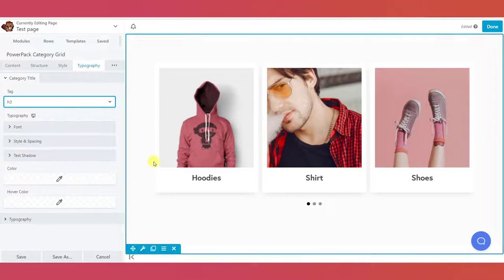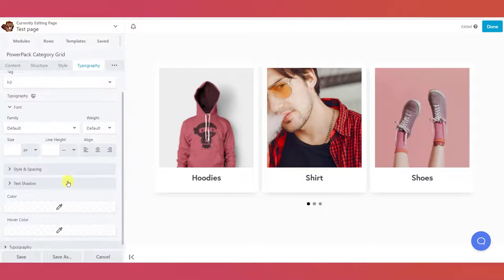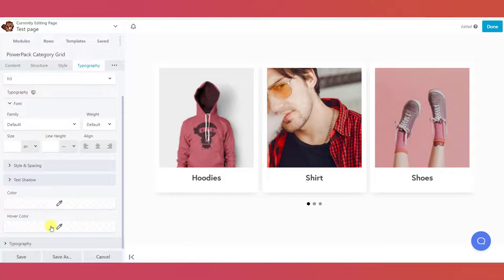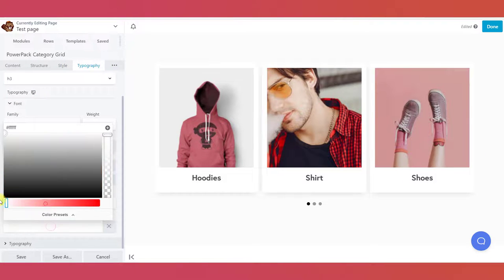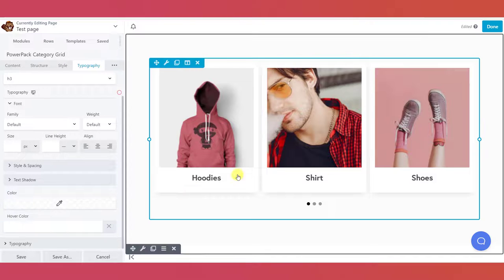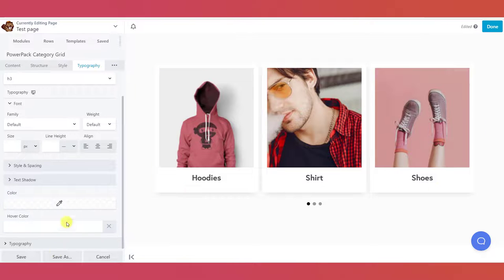Last but not least is the typography tab. Here, you can change and customize the styling of your text easily.